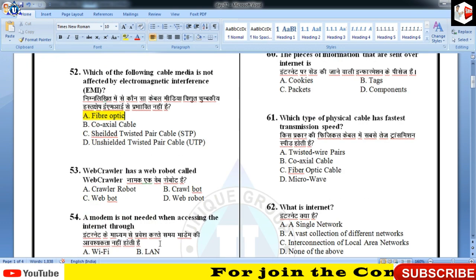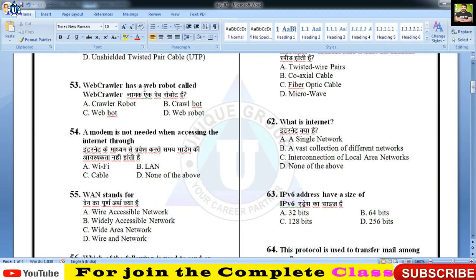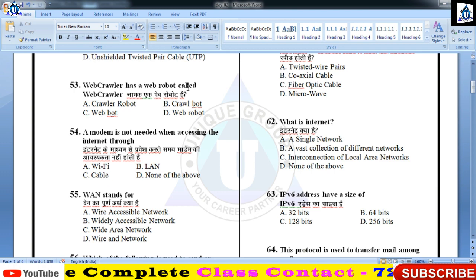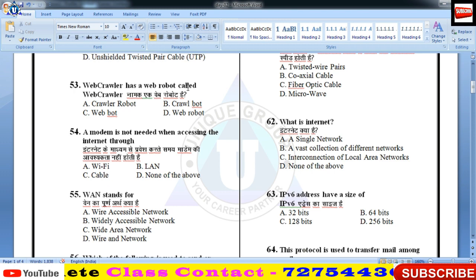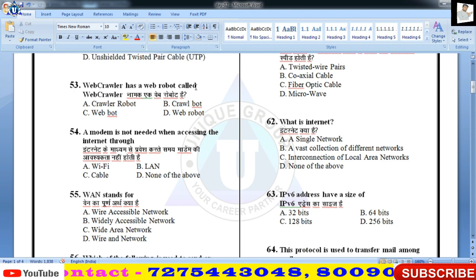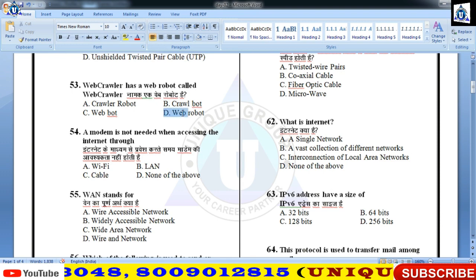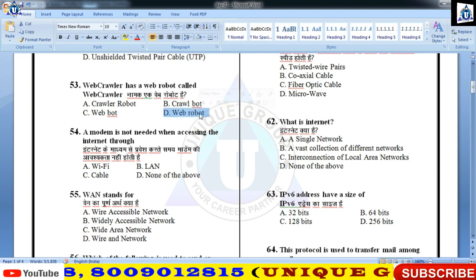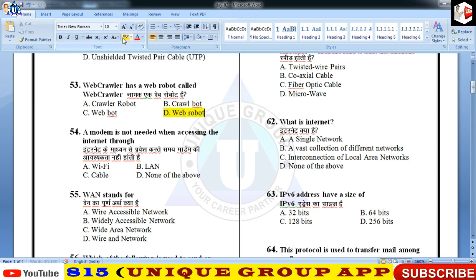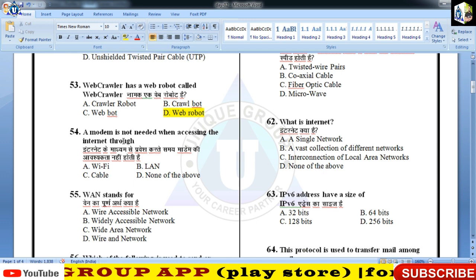तो इसका उत्तर A होगा। Web crawler को web robot भी कहते हैं, कभी-कभी उसे bot भी कहते हैं। तो इसका correct answer होगा D।